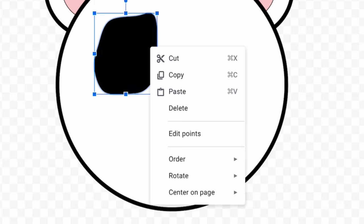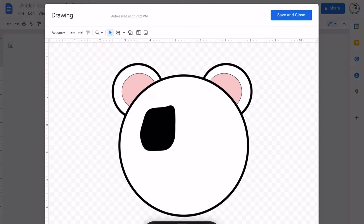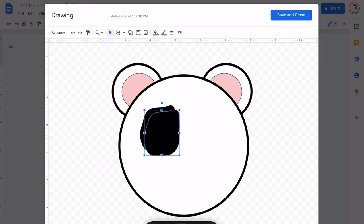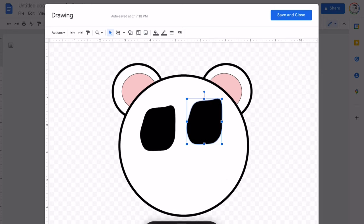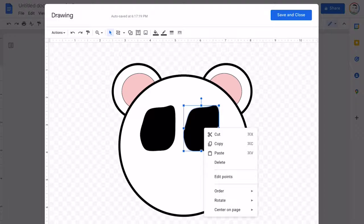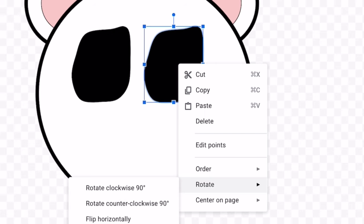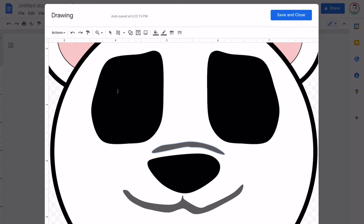Let's copy and paste this shape. Let's move it over. But let's flip it horizontally. So I click it. I go to rotate. And I choose flip horizontally.